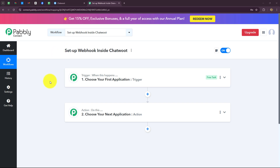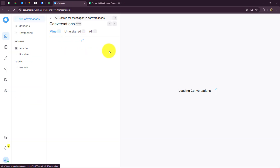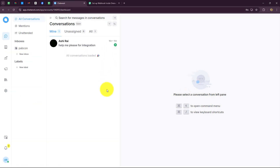Hello everyone, welcome back to Pabbly. In this video we are going to learn how to set up a webhook inside Chatwoot. Chatwoot is an open source customer engagement platform that helps businesses manage customer interactions across various channels including social media, live chat, email and messaging apps. It provides a unified inbox which allows support teams to respond to customer queries from a single dashboard.